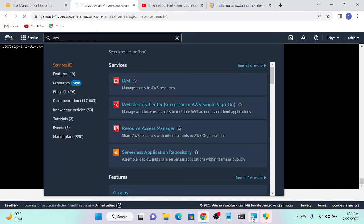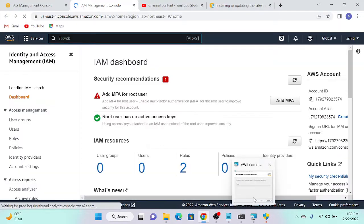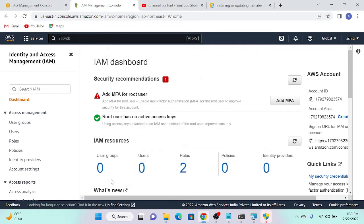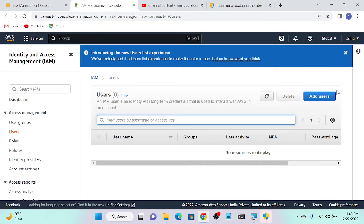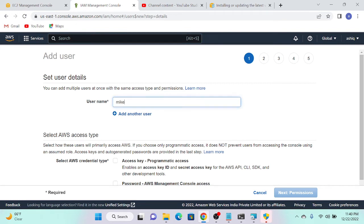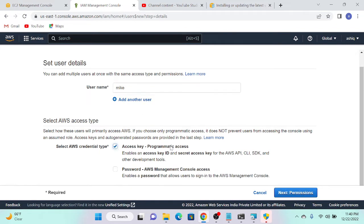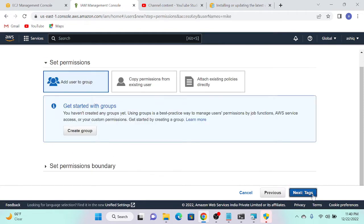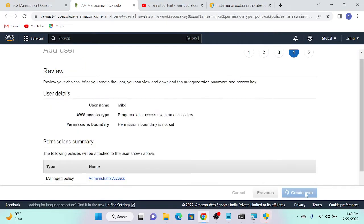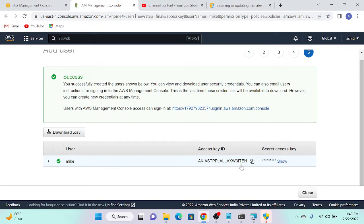While the installer downloads and installs the package, I'll go to IAM, then Users, and create a new user. The username is 'mic' — you can put any name. I'll select 'Access key' for access type, then for permissions I'll attach existing policies directly and select AdministratorAccess — an AWS predefined job-function policy. I'll review and create the user, then copy the access key.